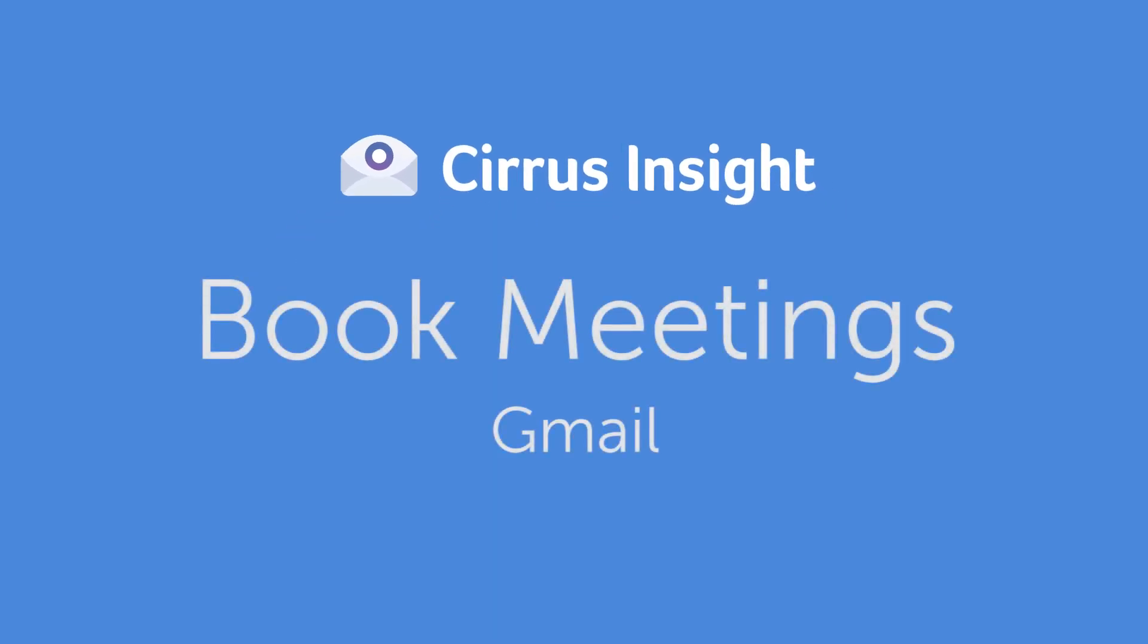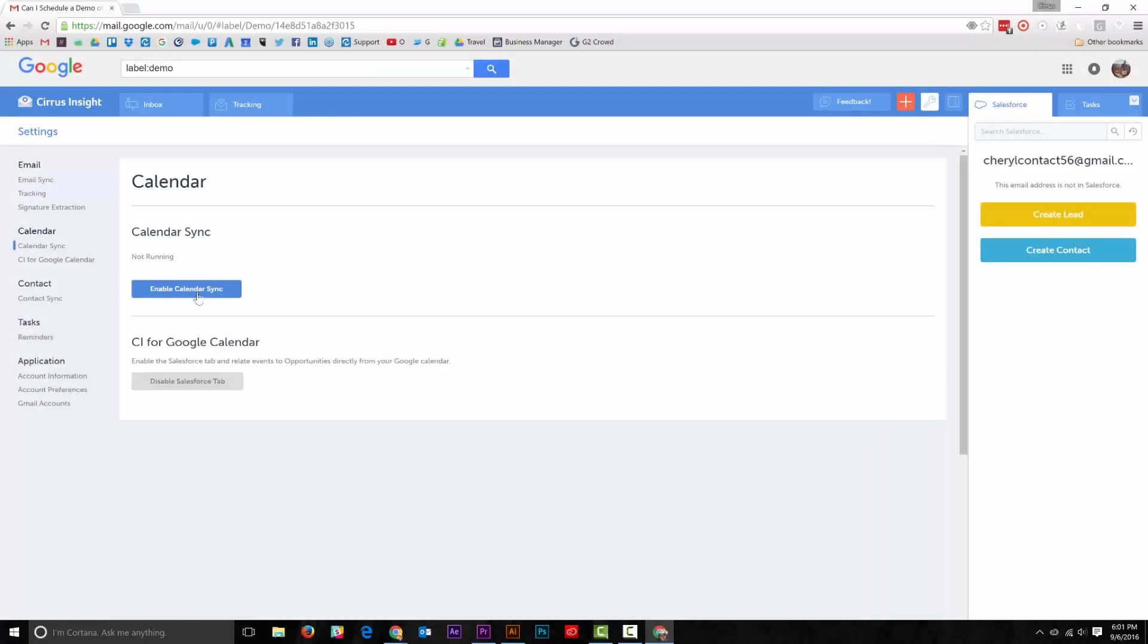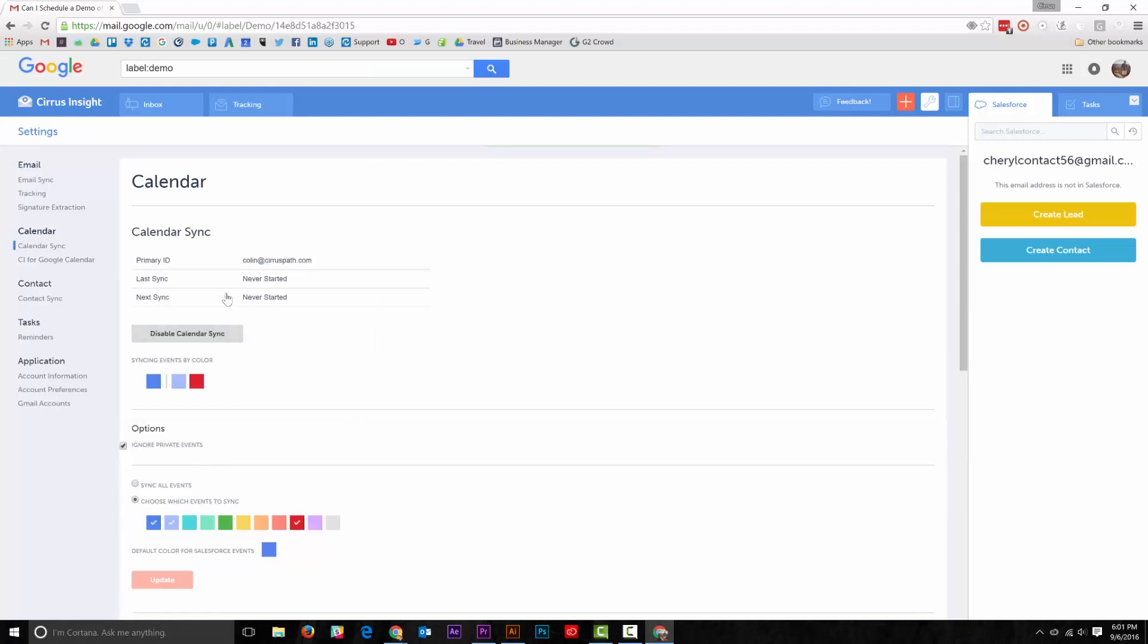Booking a meeting with Cirrus Insight is simple. You'll wonder why you haven't always done it this way. First, make sure that you've already enabled Calendar Sync for Salesforce. Once you've done that,